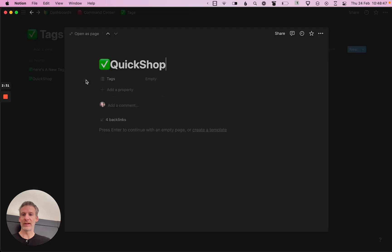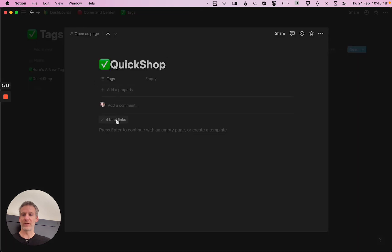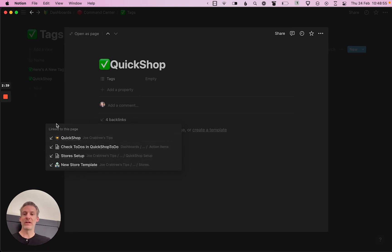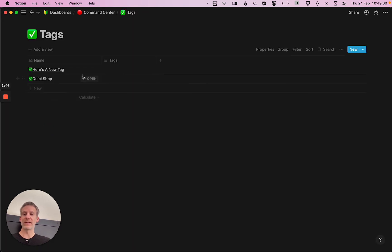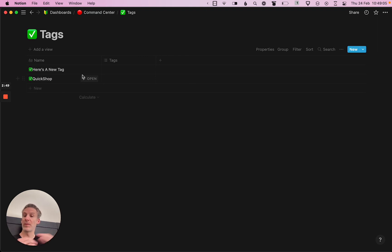I can open a tag, click on the backlinks, and see all the places that it exists. And if a tag is empty and has no backlinks, I can just remove it from the tags database entirely.